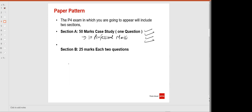Section B includes two questions — question number two and question number three — each having 25 marks and each having five professional marks. We will cover how to achieve those professional marks in the live classes.